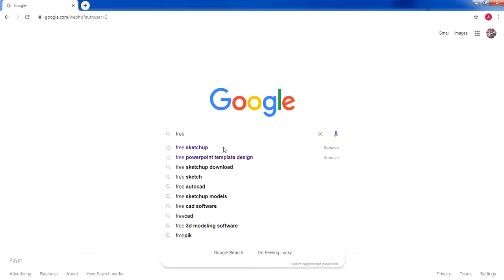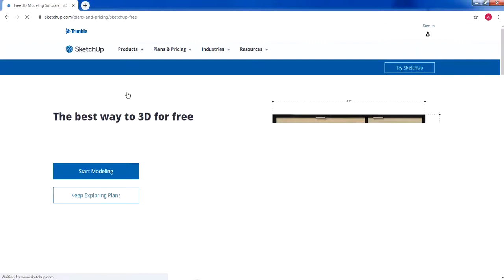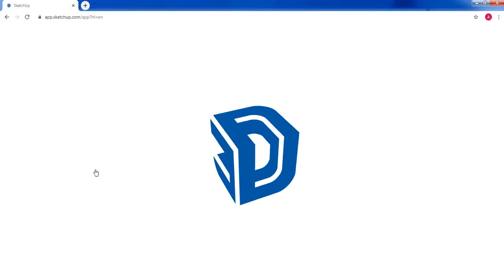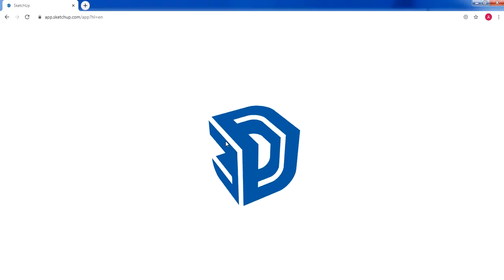We're going to select the first link — free 3D modeling software — and click 'Start Modeling'. If you're not signed in with your Google account, it will ask you to create an account or continue with Google. We're going to click 'Continue with Google' and sign in, then wait while the program loads.